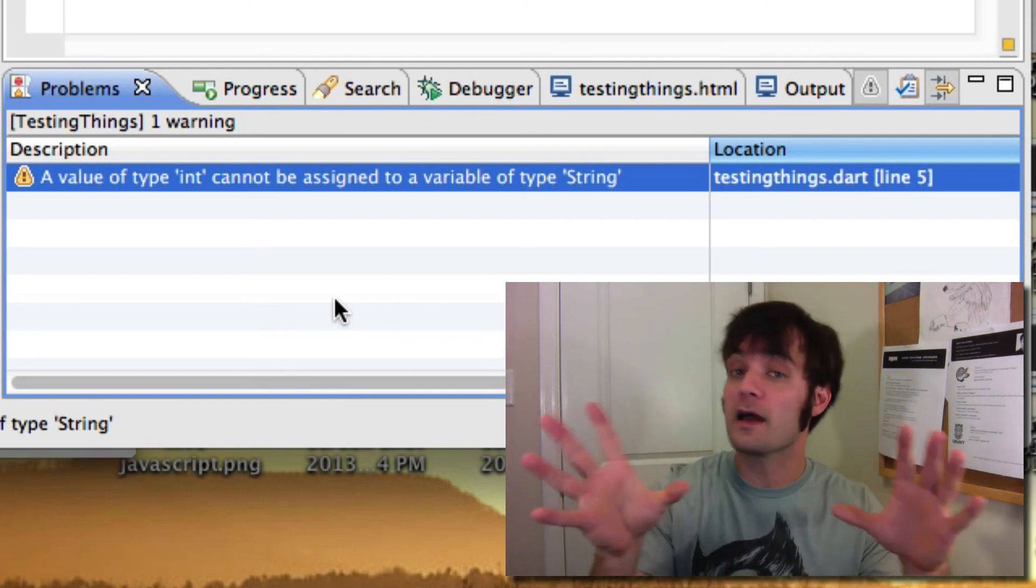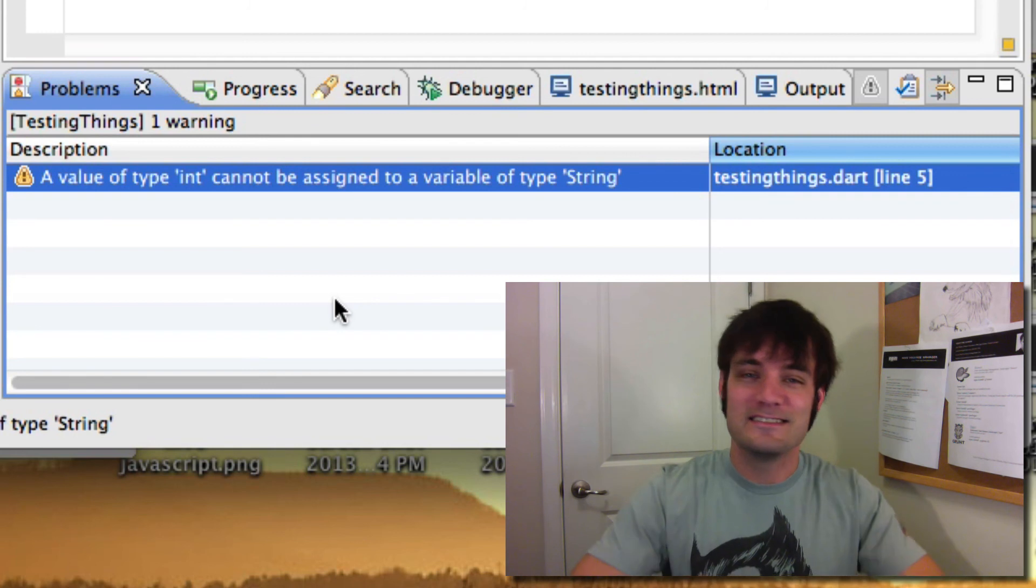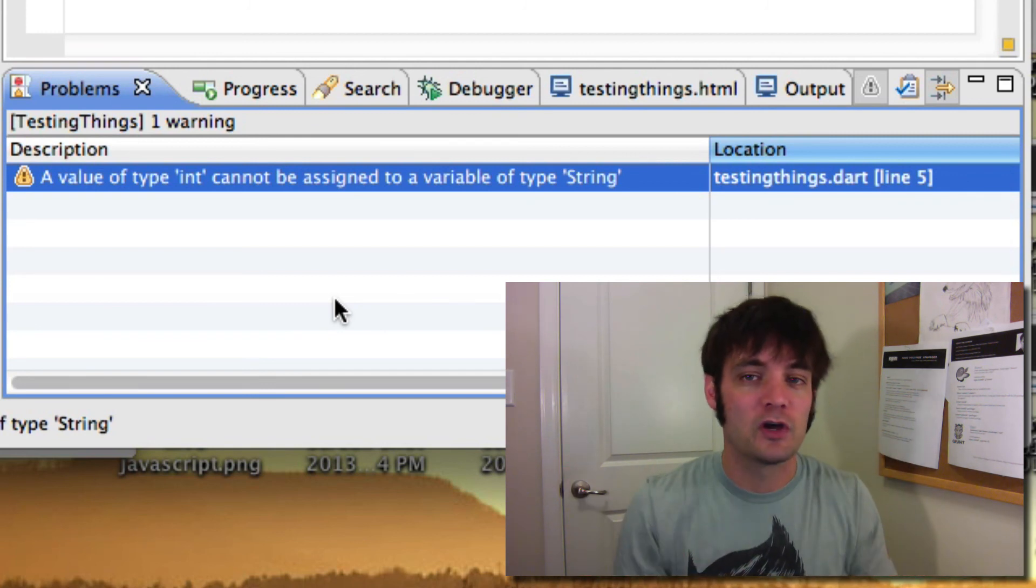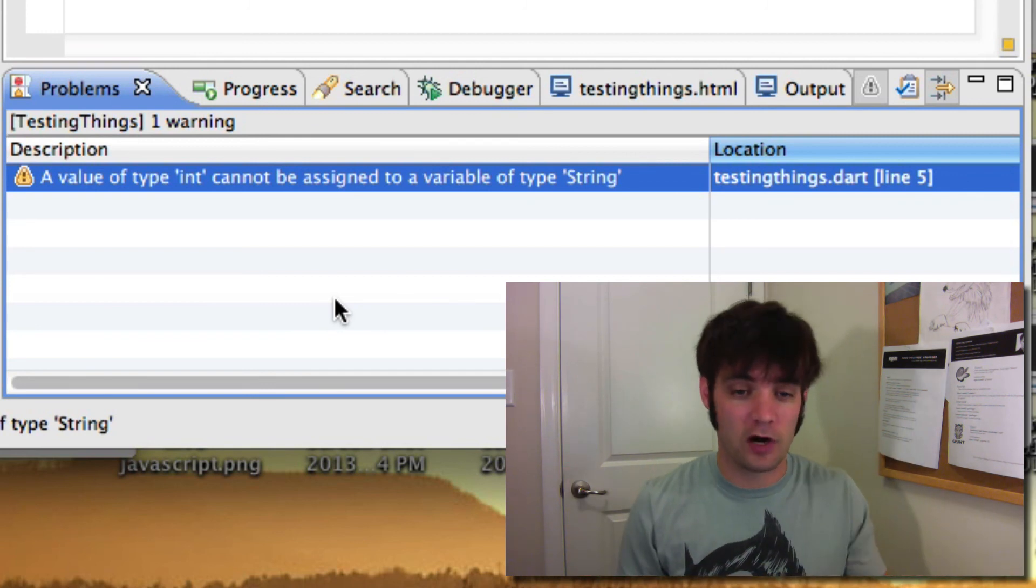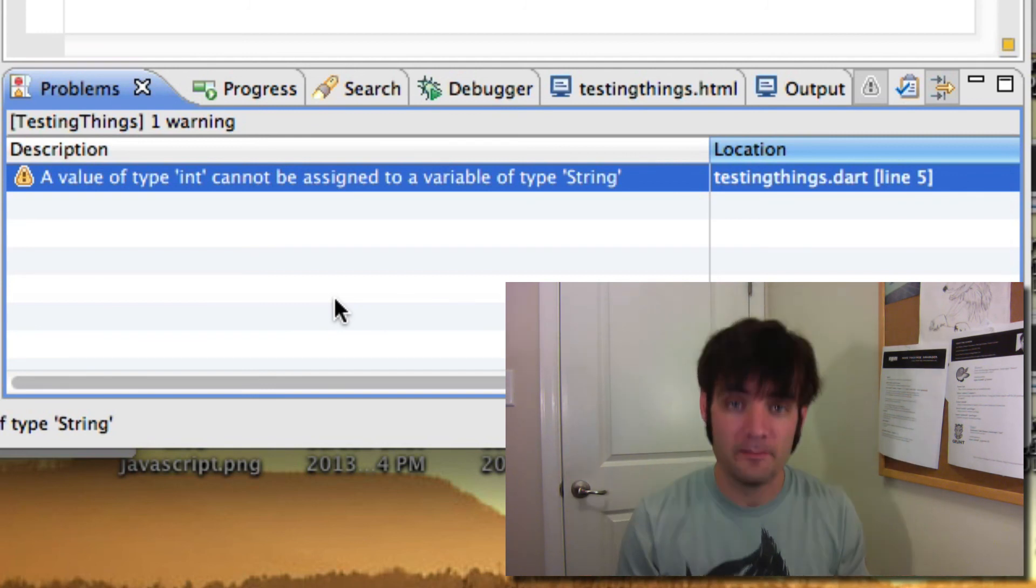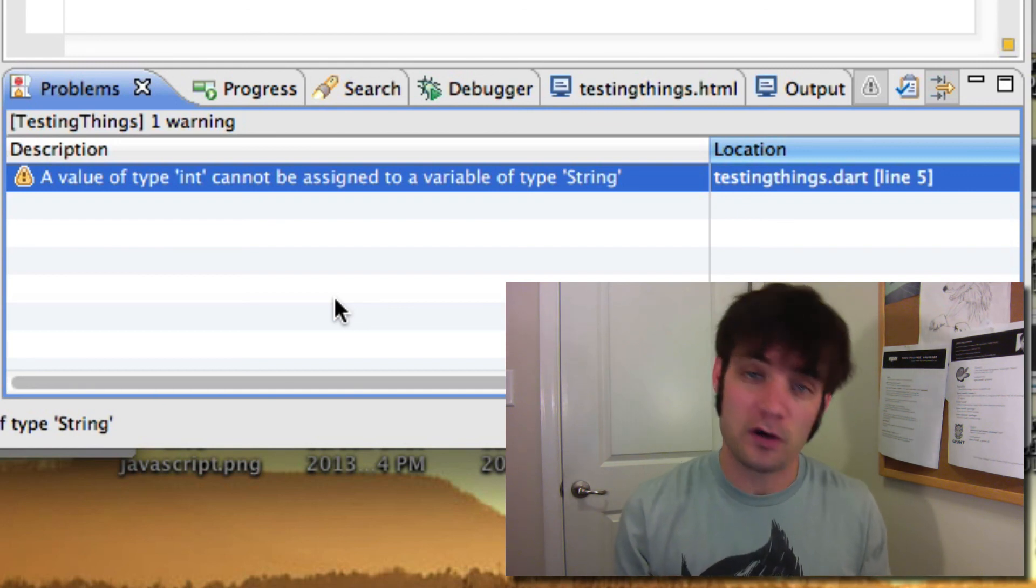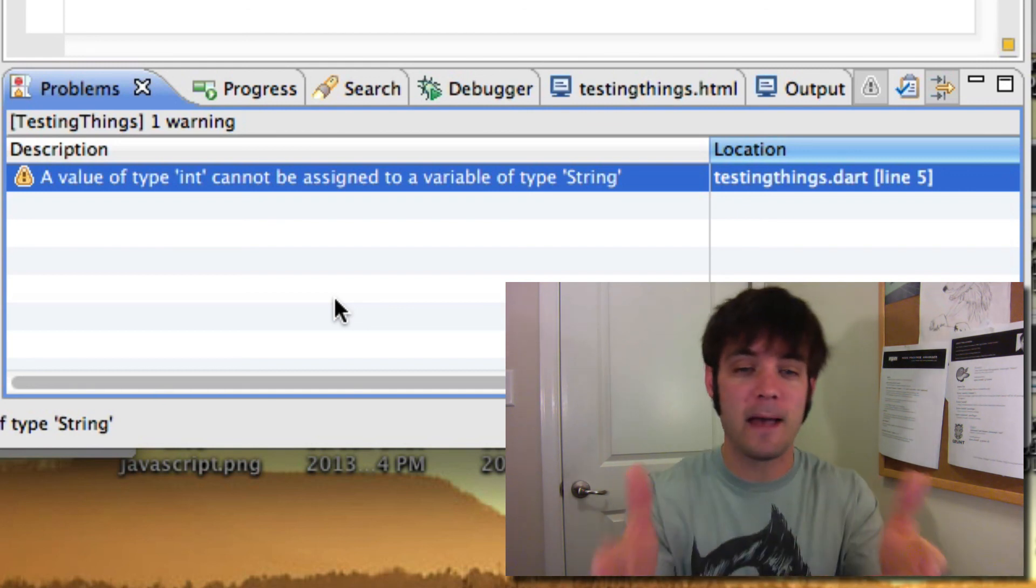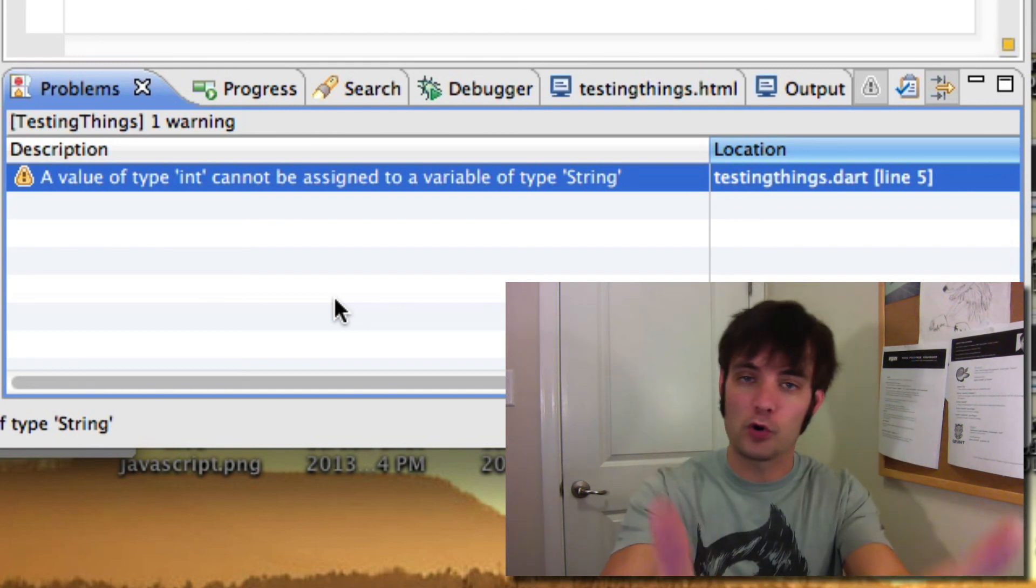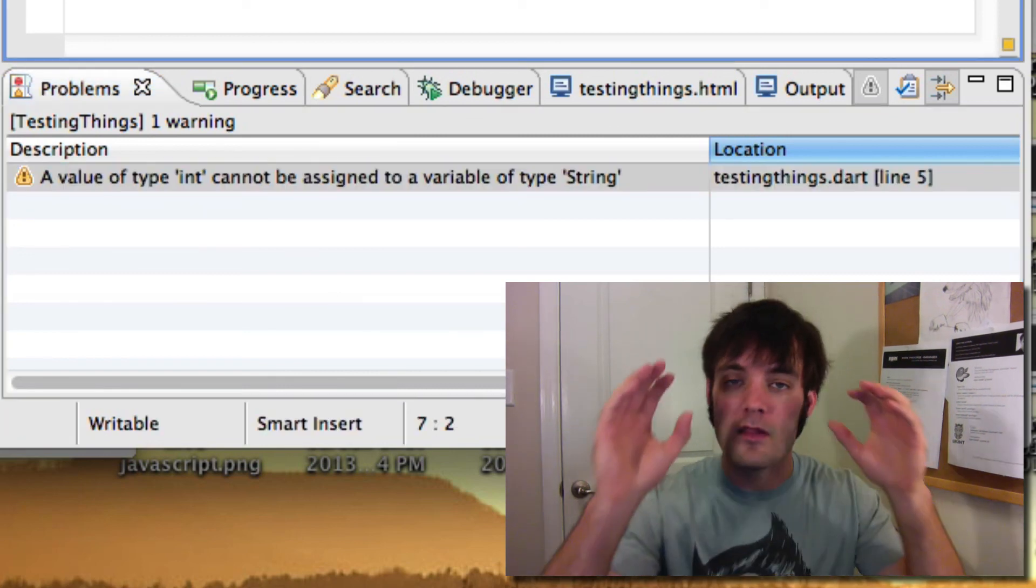The server side developers with Ruby, Python, Java, doesn't matter, you've already designated the data types that they're giving you back. You can make sure that Dart will help you code to them correctly. If you know ahead of time what that structure is, you can map to it so the compiler will help you work with the server side guys.